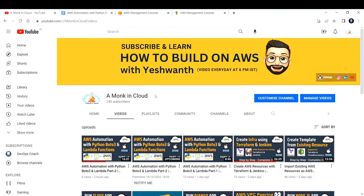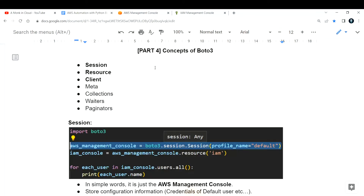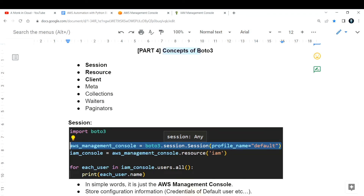Hi everyone, welcome back to my channel. This is part four of AWS automation with Python boto3 and Lambda functions. Everything is documented and you already have the link to that, so you can go through the documentation as required. In this video we are going to discuss some of the important concepts of boto3.